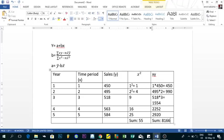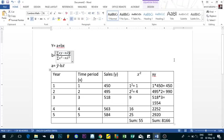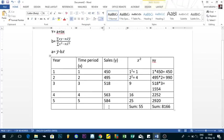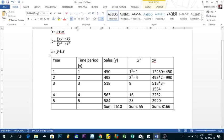We also need to find the sum of Y. The sum of Y is 2610. We need the sum to find X-bar and Y-bar. The sum of the time period X is 1 + 2 + 3 + 4 + 5, which gives us 15.